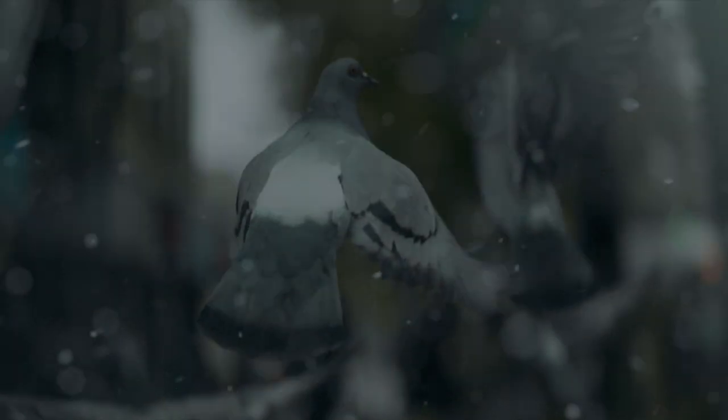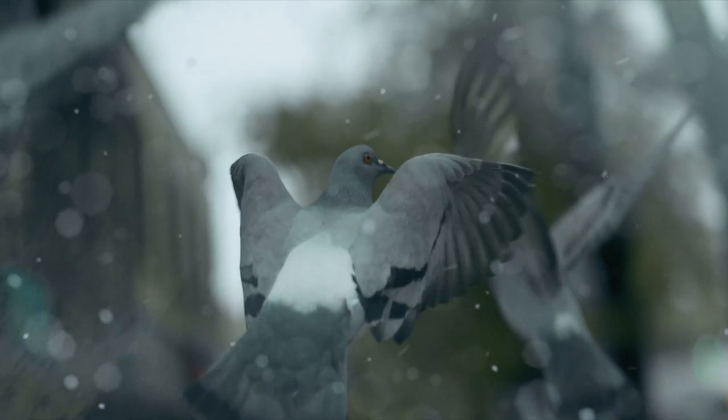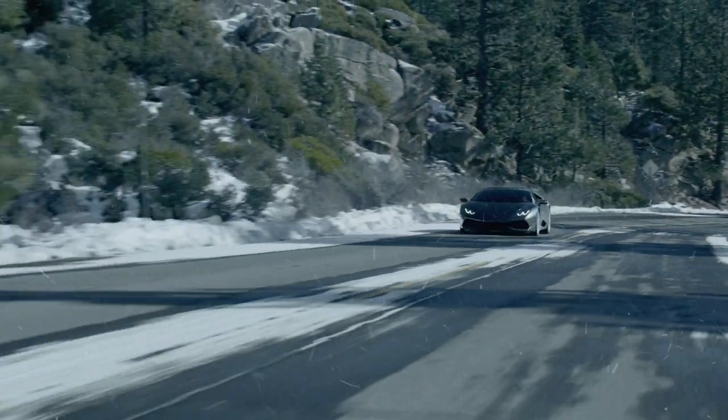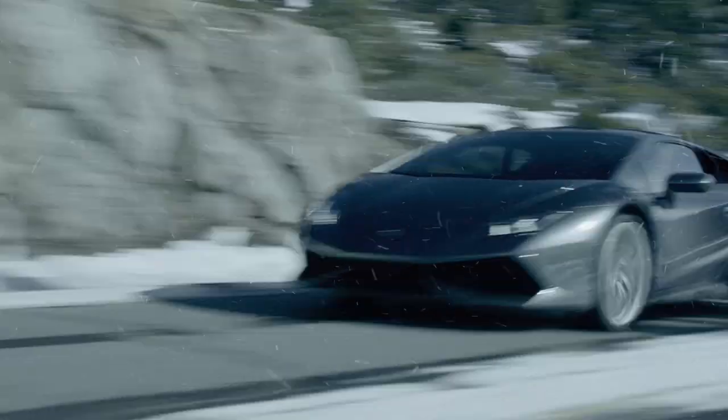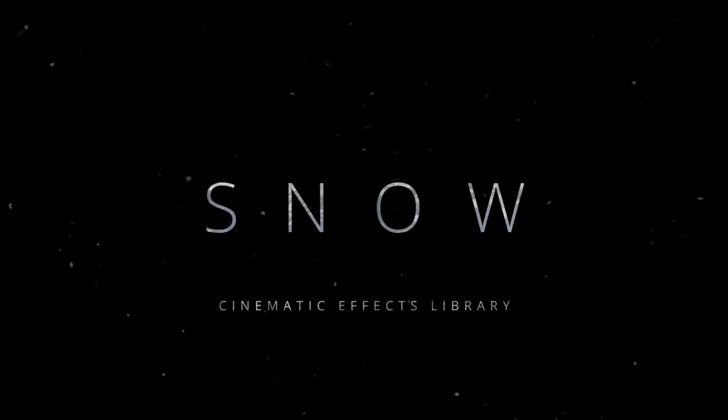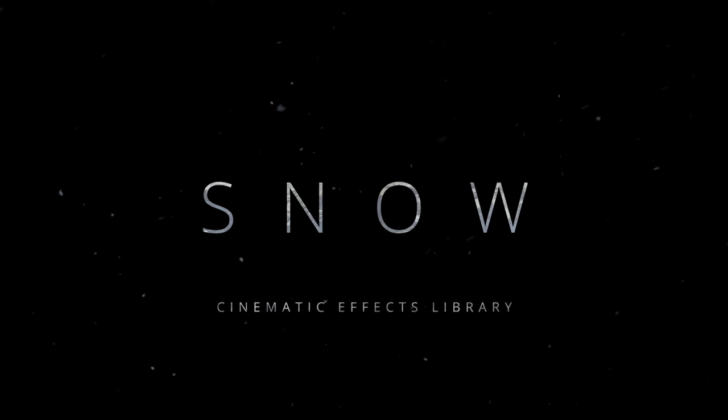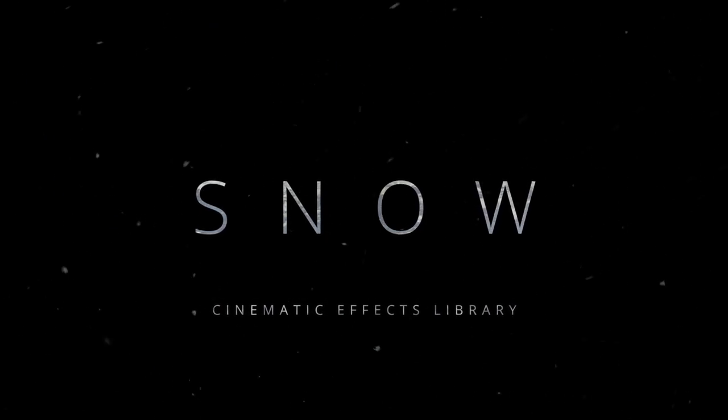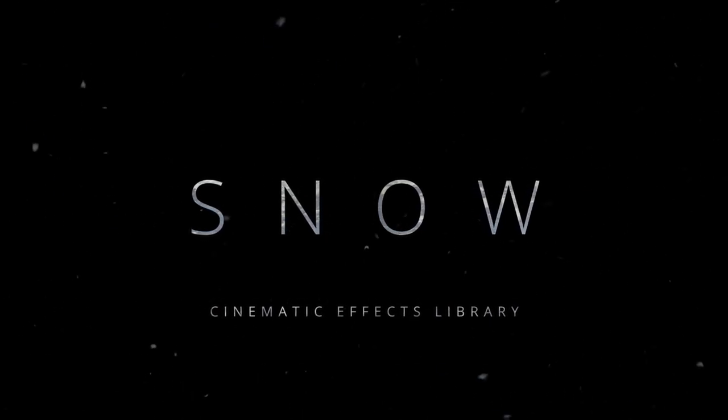Great filmmakers use immersive visuals to create worlds. Snow, an original library of dynamic snow elements from Lens Distortions.